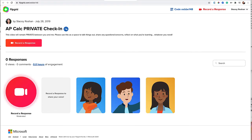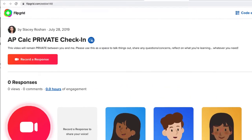Sometimes students don't feel comfortable announcing their questions to the full class. This can be as simple as a student emailing you a question, or it can be a private Flipgrid channel that you set up for your students to post questions to. The key to setting up a private Flipgrid is to turn on topic moderation, which I cover in the pre-class private check-ins using Flipgrid video.